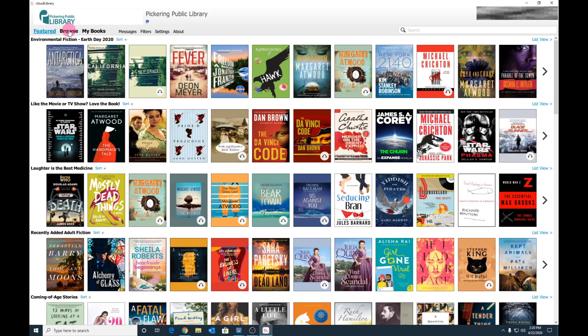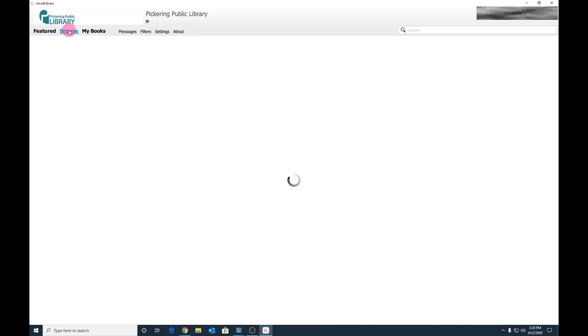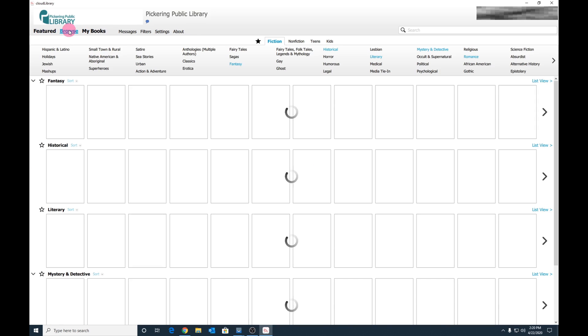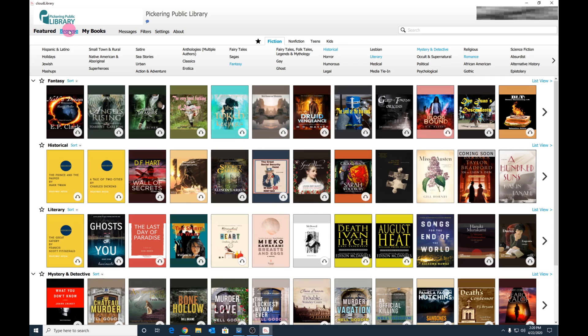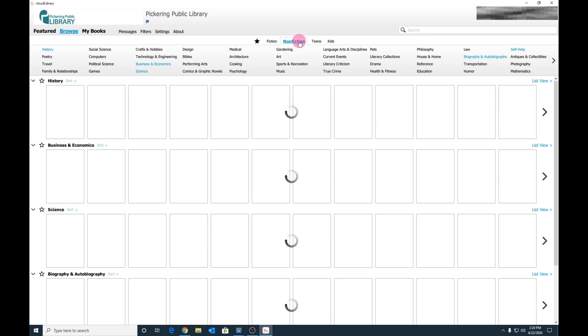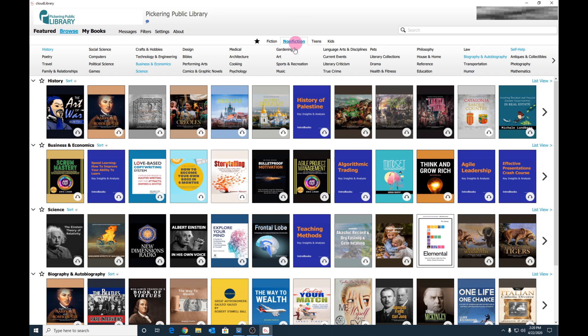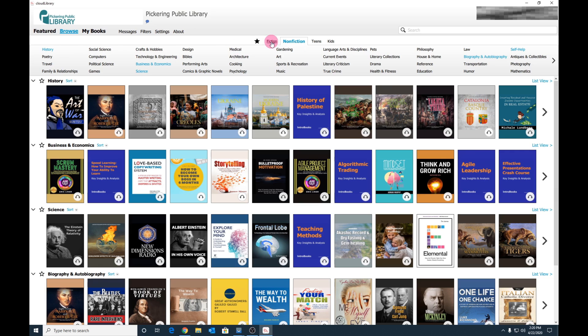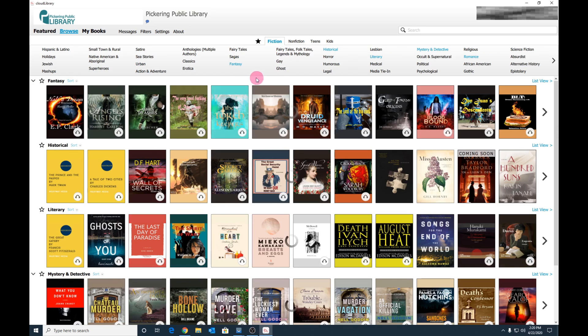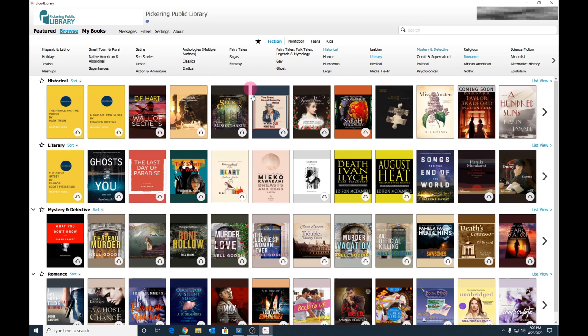You can also browse Cloud Library collections. You can select from either Fiction, Nonfiction, or even Teens and Kids. Within the various sections, you have categories. You can hide and unhide categories as you wish. Simply click to hide and unhide. It's that easy.